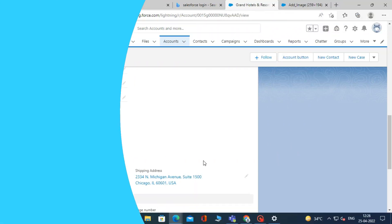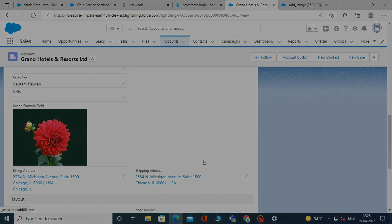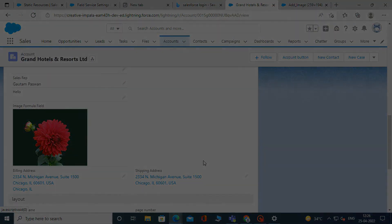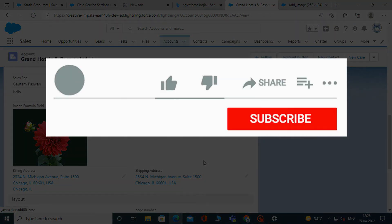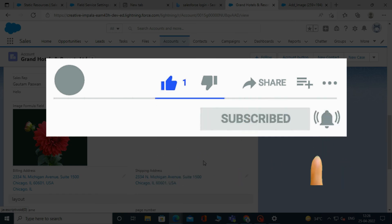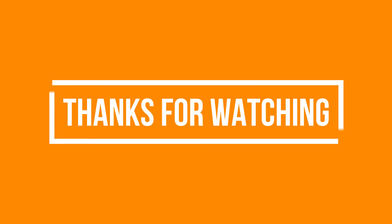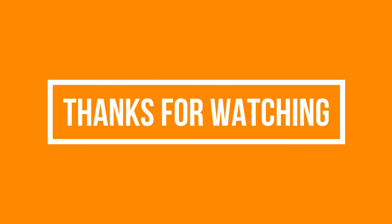So that's it for this video. See you soon in the next video. Please like, share, and subscribe to our YouTube channel. Don't forget to click the bell icon to get the new update. Thanks for watching.